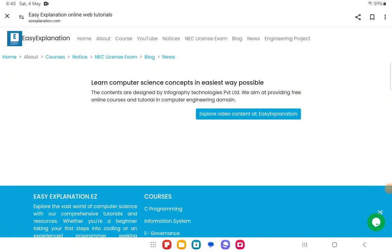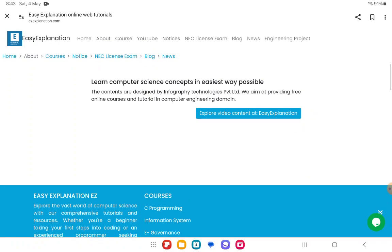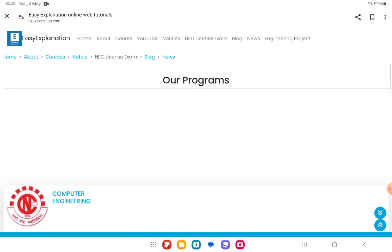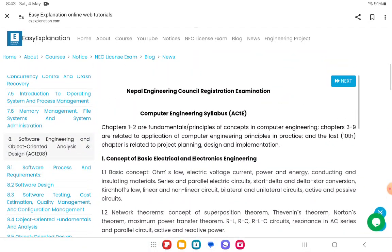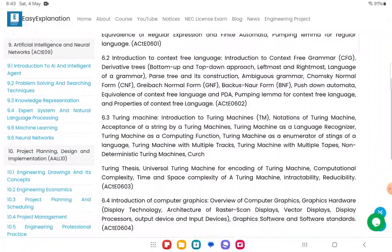Hello everyone, welcome to G Explanation. In today's video I am going to start the NEC license exam preparation questions and solutions. This license exam video is only for computer engineering for now; later we can start videos for other departments also. I have put all the content of the MCQ questions on our site, easyexplanation.com. If you go there and click NEC license exam and computer engineering, you are going to get all the topics of the syllabus along with some questions.